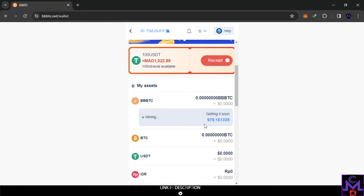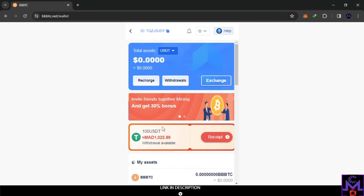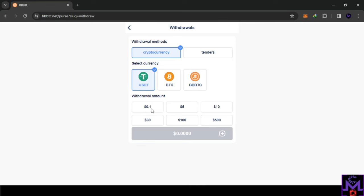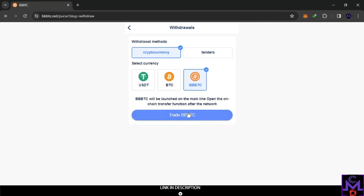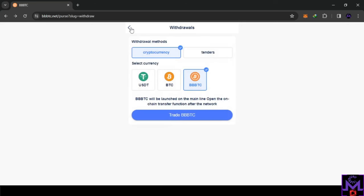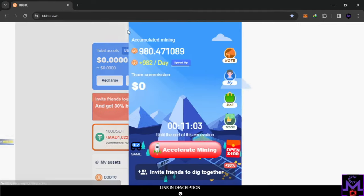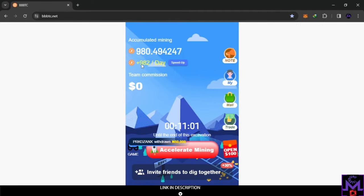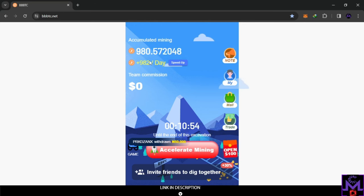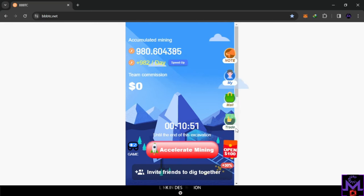If you try to withdraw they'll tell you to trade BTTC, so you need to convert this coin into USDT in order to withdraw. The minimum withdrawal is 10 cents. I'll show this step by step. I still have zero here because I need to wait about 10 more minutes to get the balance, but I need the equivalent of at least 15 cents in order to withdraw.